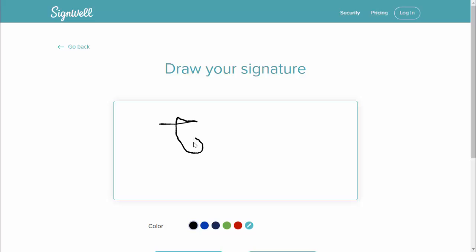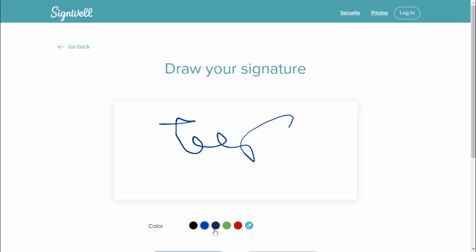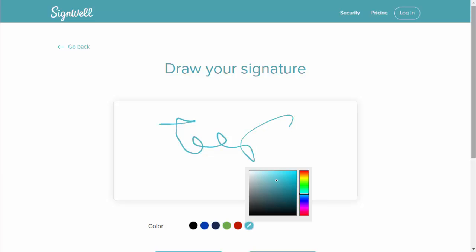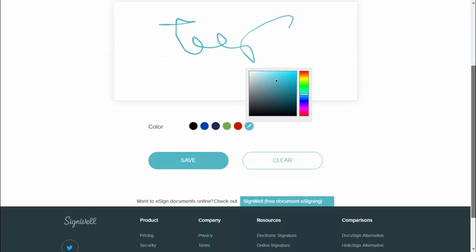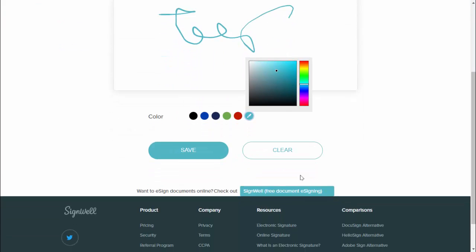If you want to change this color, you can also get the option to change that color as you can see. Scroll down and here you can get the option to save. If you want to save, just click on save.